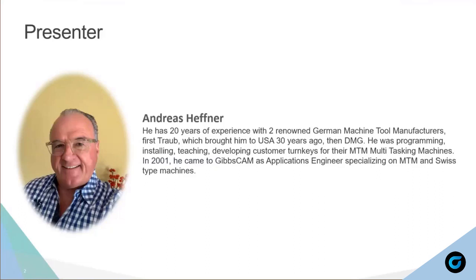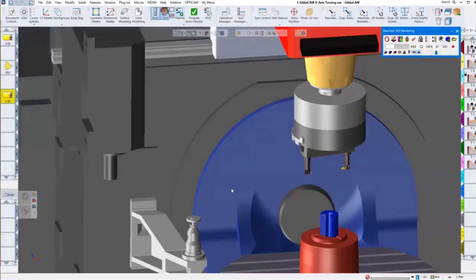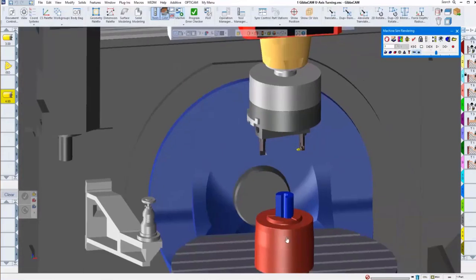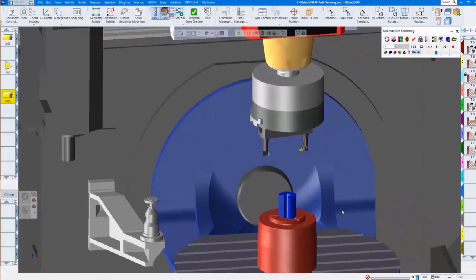Hello, this is Andy. Welcome and thank you for joining — I hope you can all hear me well. Today we're going to show uAccess turning and head swapping. So, uAccess turning — this is something new we did in GIBSCAM14. What is uAccess turning?